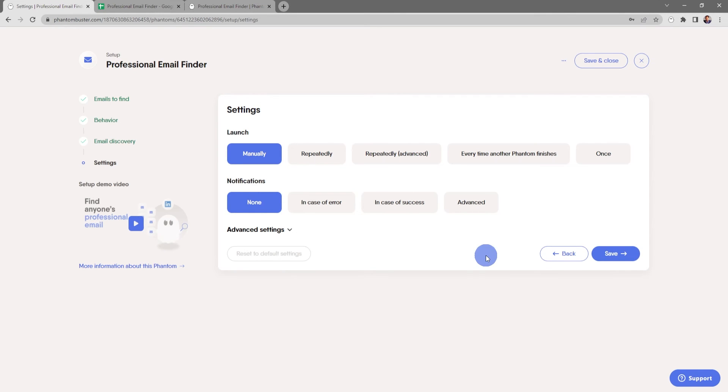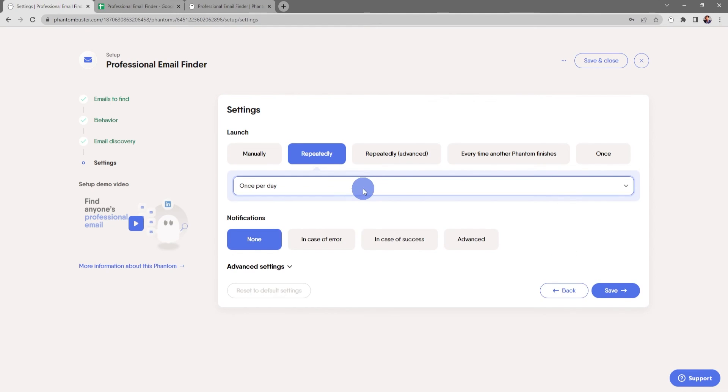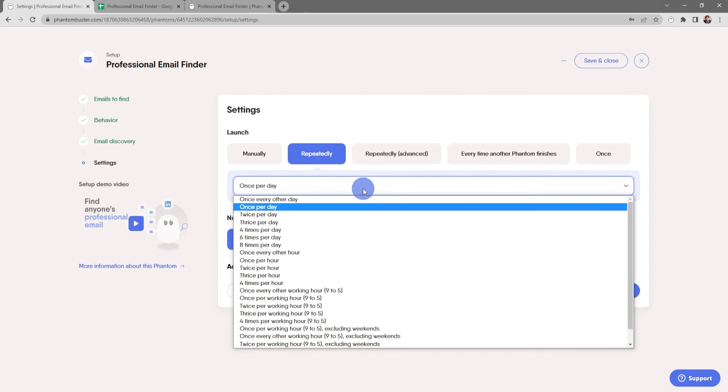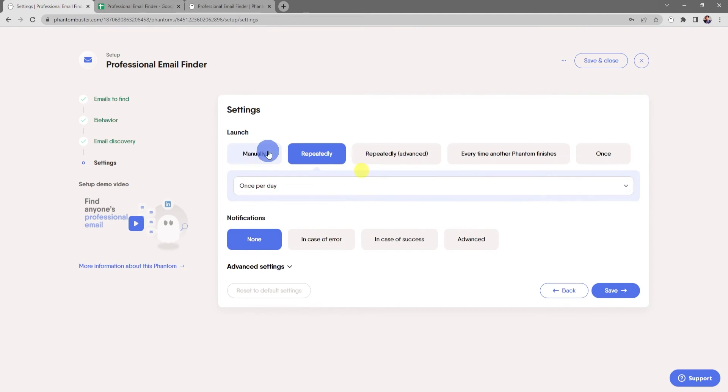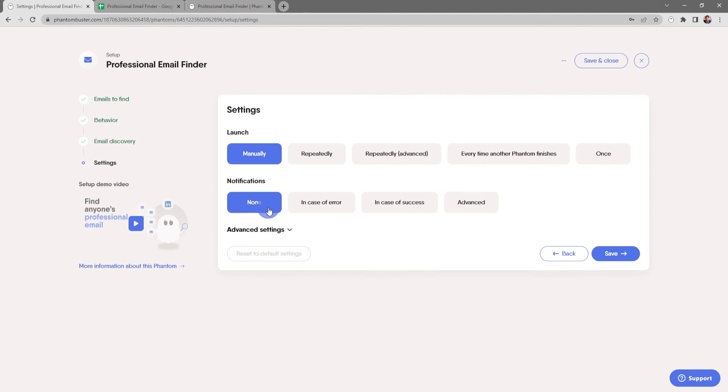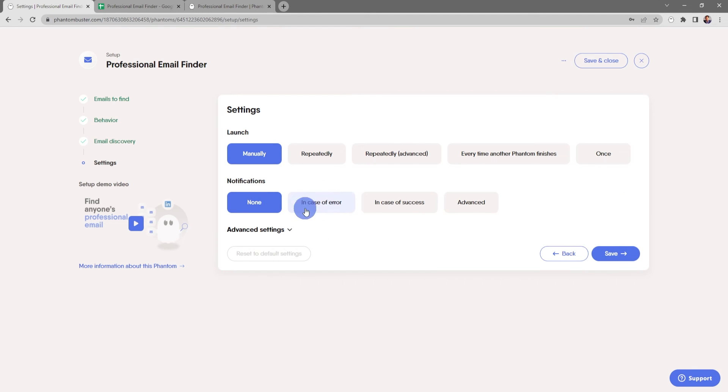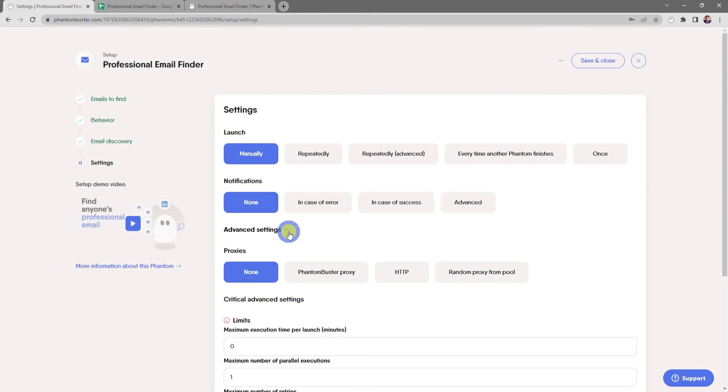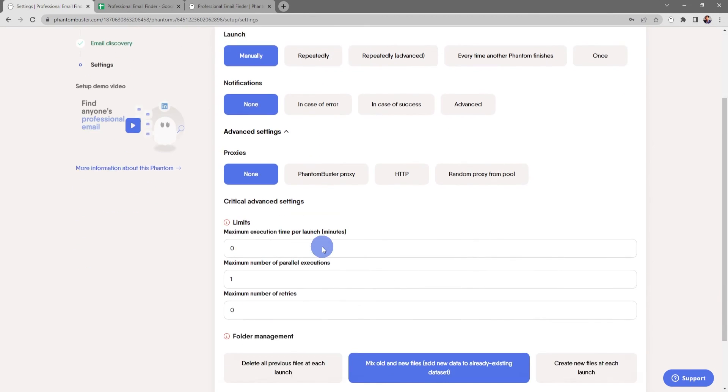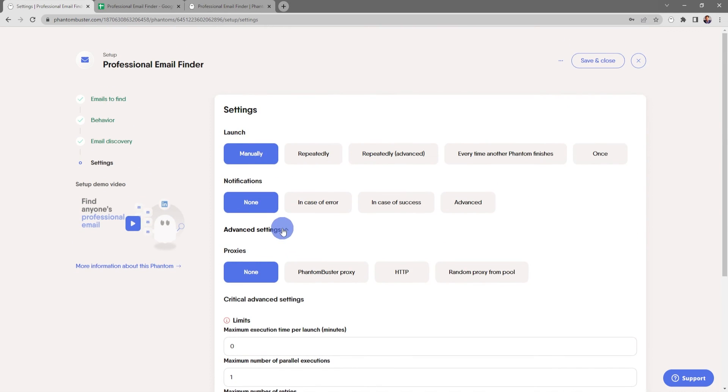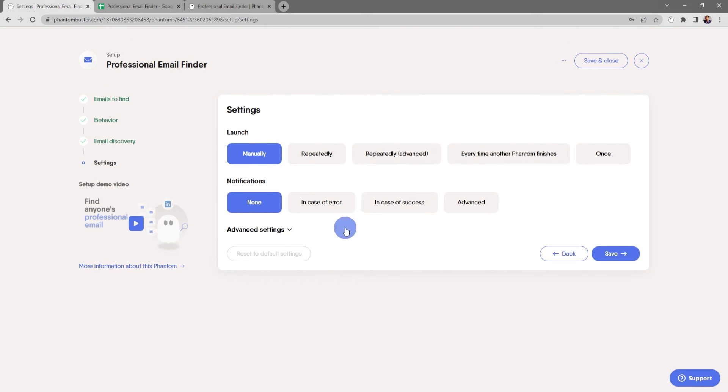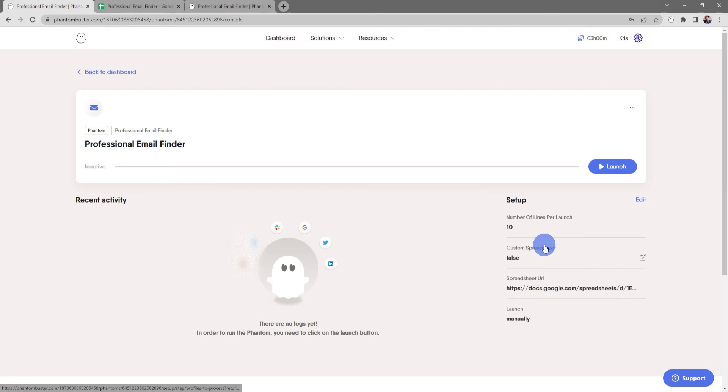Next we want to choose how often we want to launch this phantom. For now I'll keep it at manually, but you have other options if you want to run this repeatedly. There's also notification settings and some advanced settings for adding a proxy or other folder management. For now I'm going to keep everything the same and click Save.